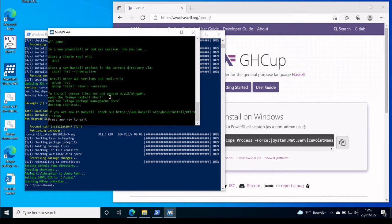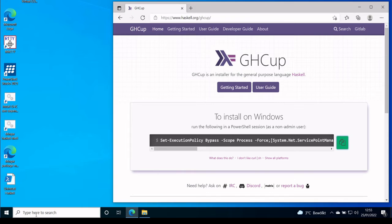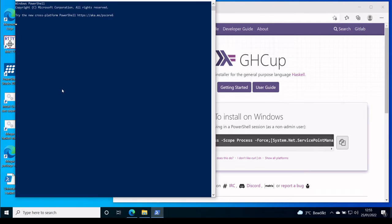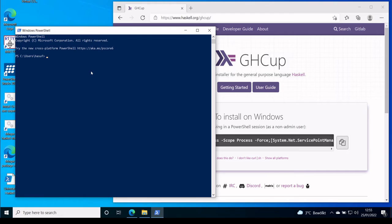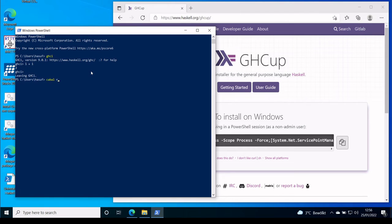So now the installation is finished, we can just press Enter. And now we open a new PowerShell session. And we can just type GHCI. And now we already have a working Haskell environment. You can also invoke Cabal, which is a tool to install dependencies.